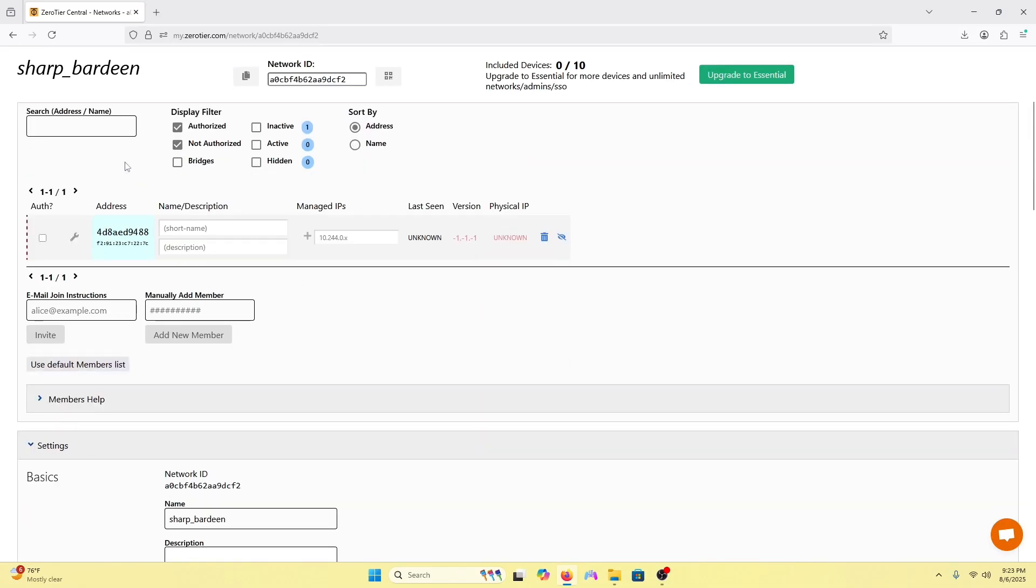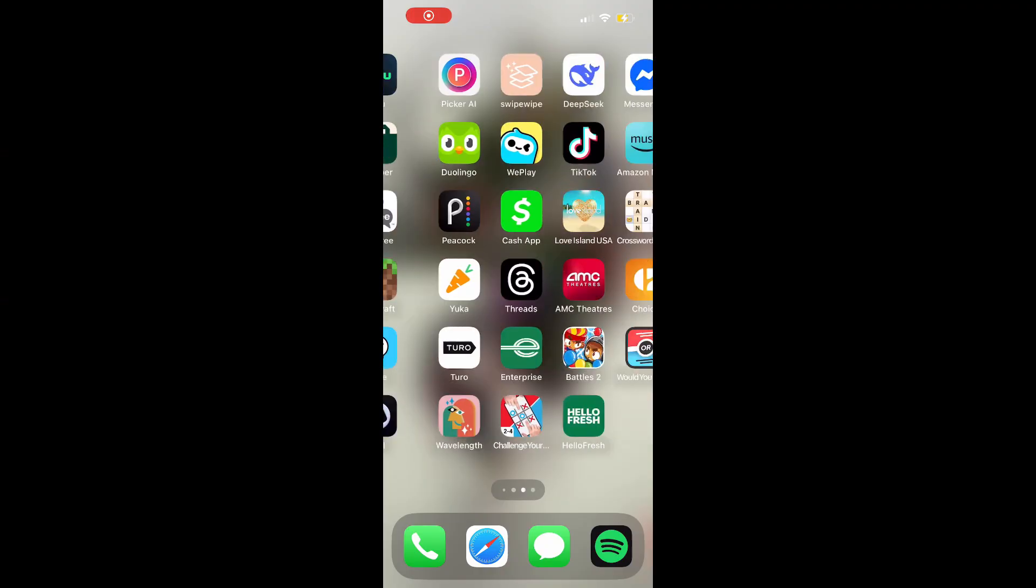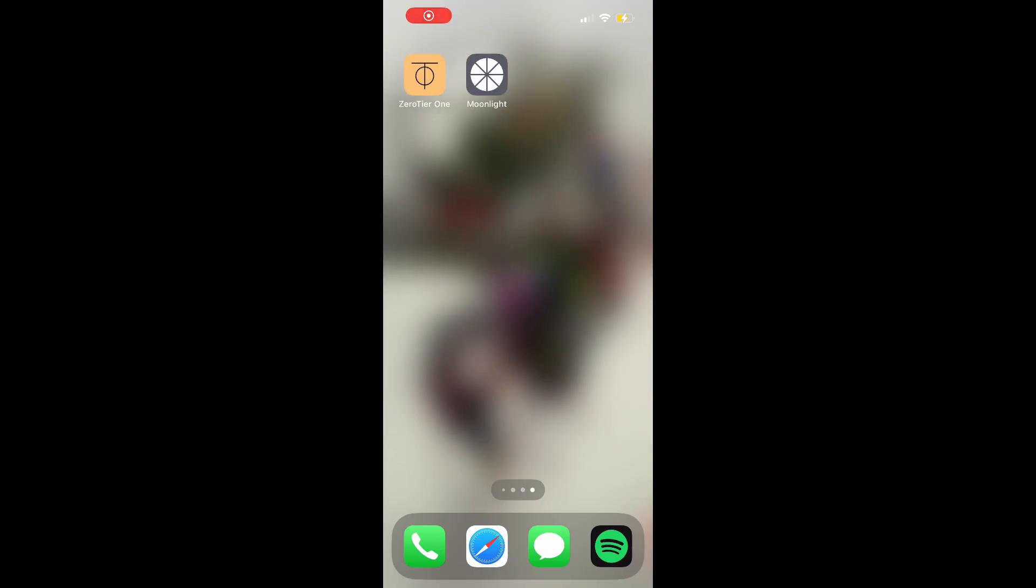Now we have to authorize our PC to be on the network. We'll check this right here and now it's authorized. I will also give it a name just to keep up with all the different devices that will be connected. I'll just put computer for now.